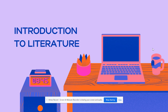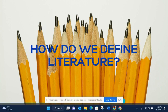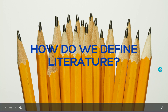This introduction to literature will talk about some different elements and literature, some beginning vocabulary words to understand literature, and finally some reasons for studying literature. So first, how do we define literature?